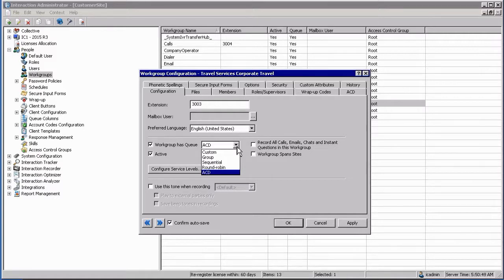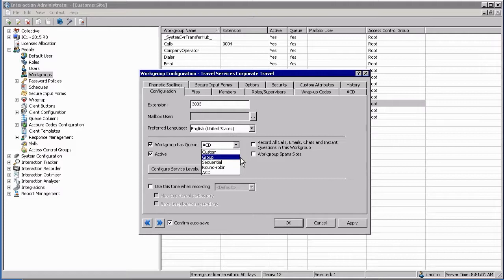Custom or ACD falls within our contact center environment discussed in a separate section. Alternatively, if you want to set up simple groupings you can set up group ring, which means all the users in that workgroup will ring at the same time.